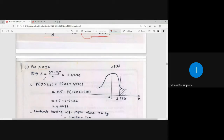For x = 92, the standardized random variable z = (92 - 75) / 7 = 2.4286.